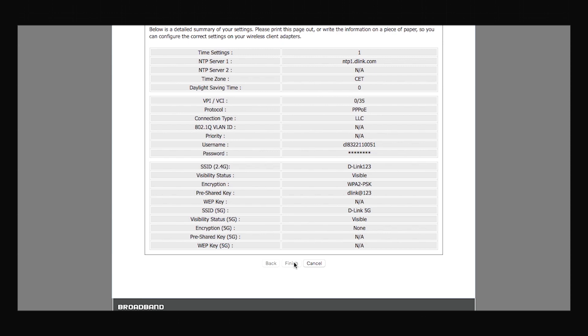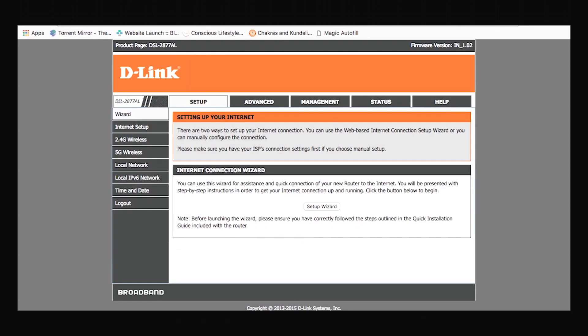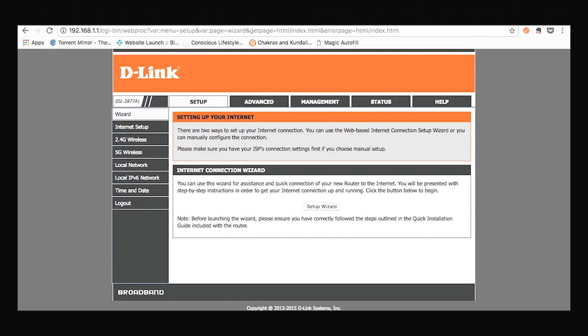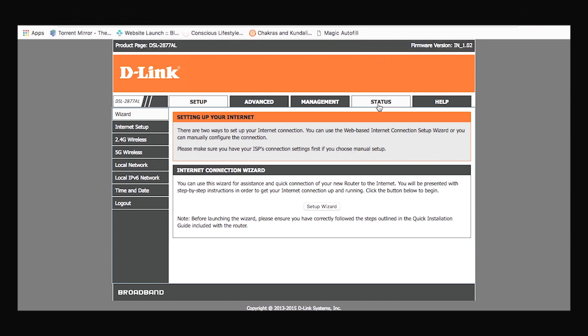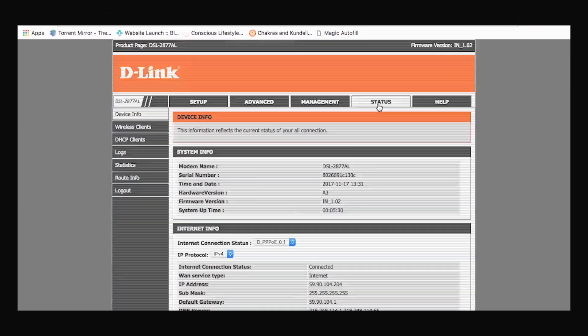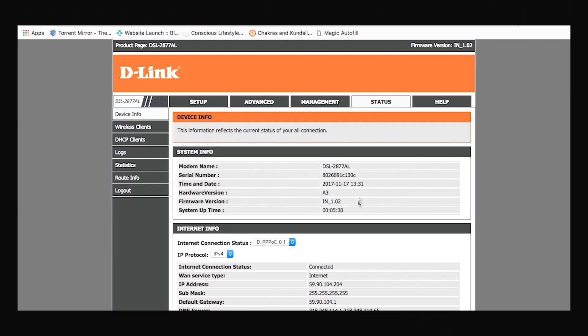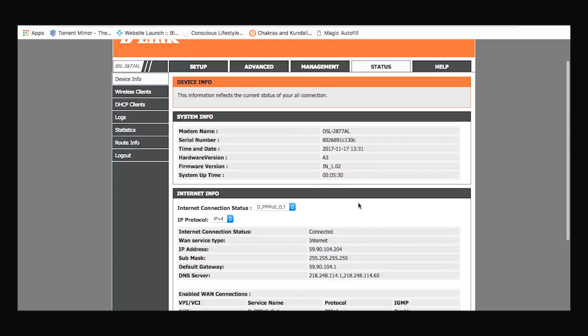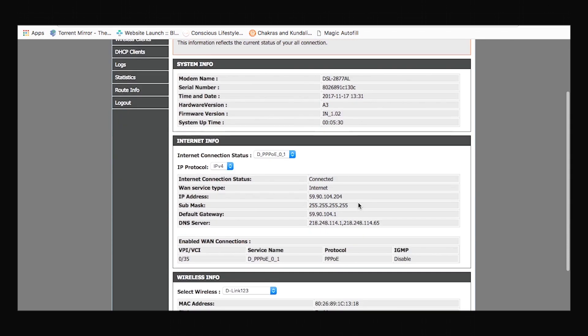Once you're done, you'll be guided to this main page where you can click the status tab and check out the status of your connection. As you can see, you are connected to a public IP address, which indicates that you're connected to the internet.